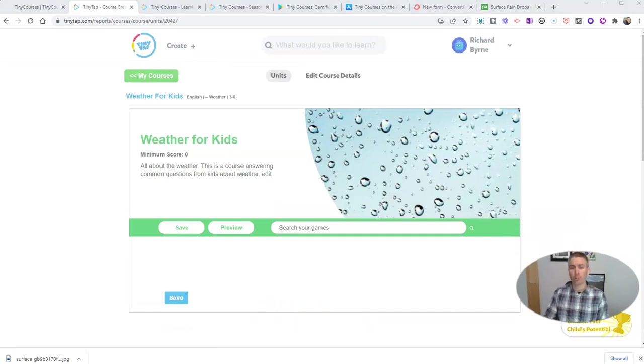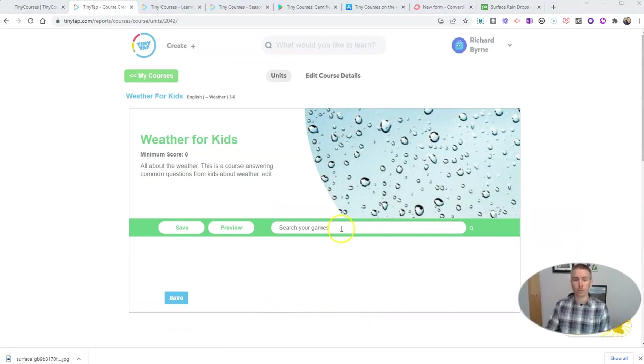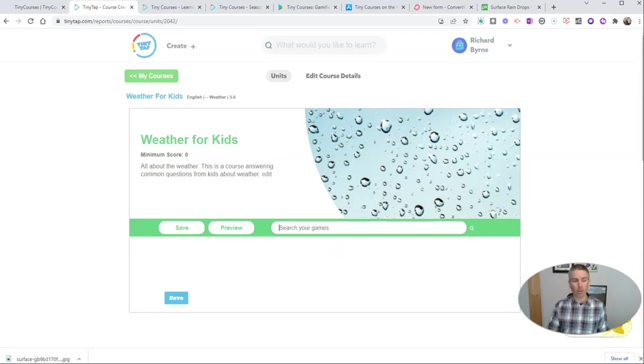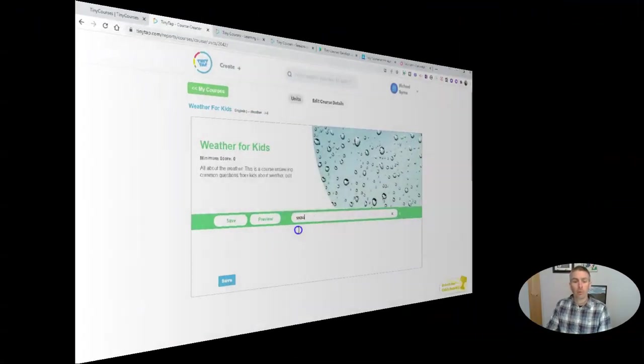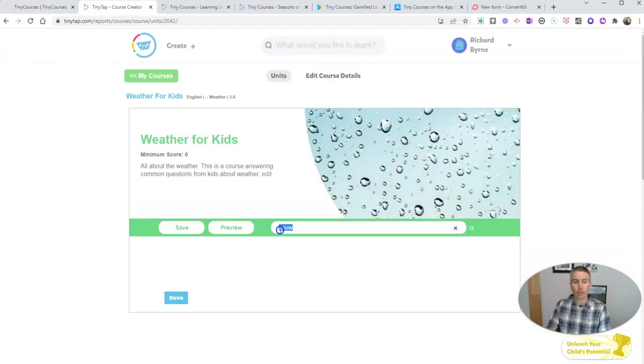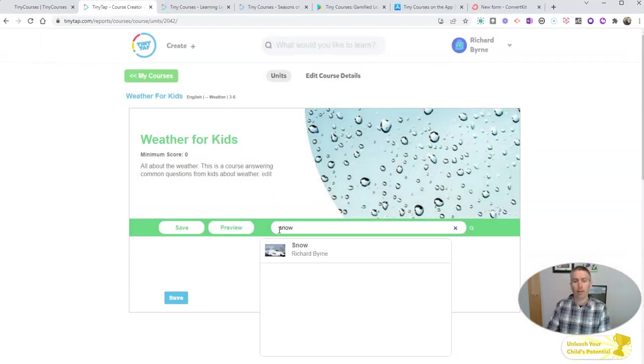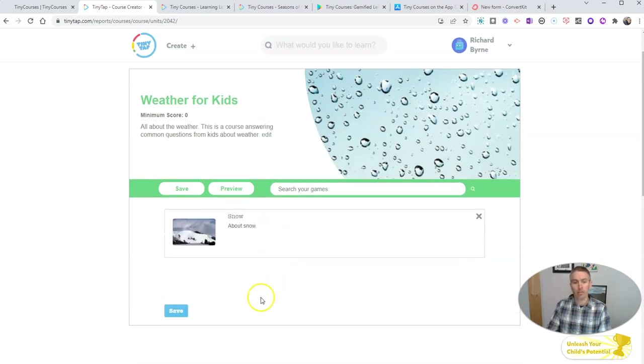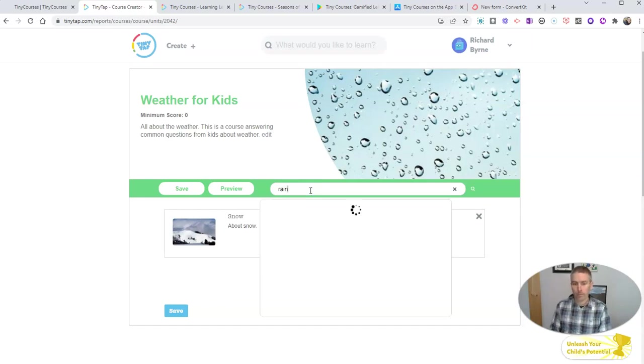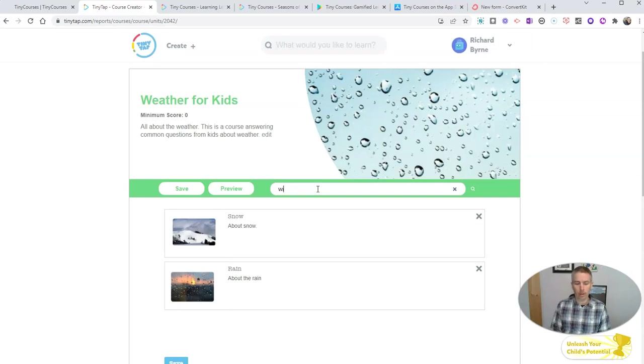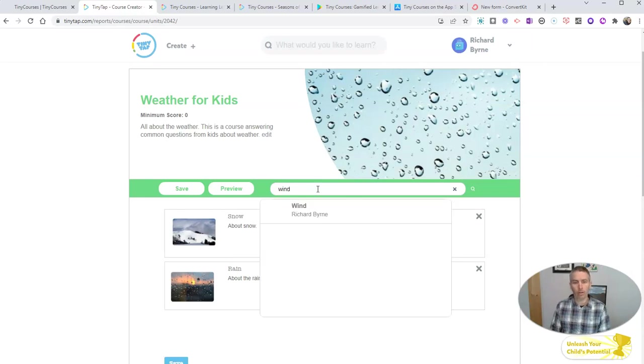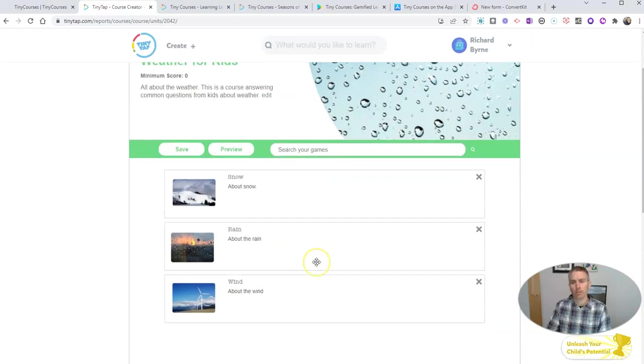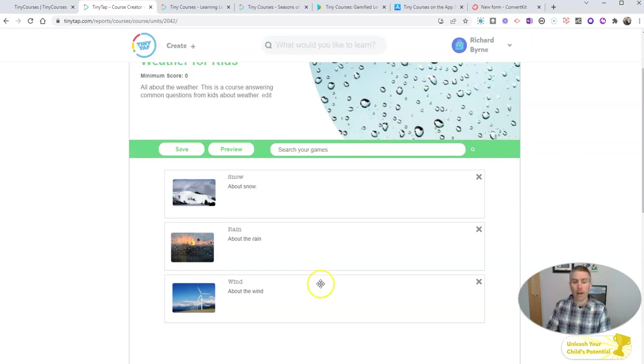Now let's get into creating the actual content of the course. We're going to search my games here because this is a premium game. I want to search for one of my games that I've previously created about weather. So the lesson that I want to include or the activity I want to include in here is about snow. You can see I did a quick search for snow. There it is. Now I've added it into my course. Let's do one for rain. There's my one about rain and my one about wind. There's my activity about wind. So I have snow, rain and wind. Those are the three parts of my course. You can obviously add many more parts to it.